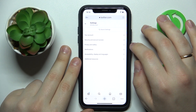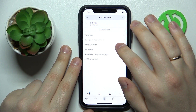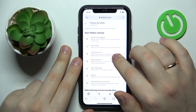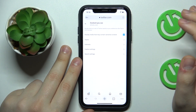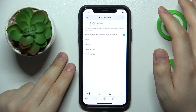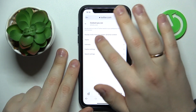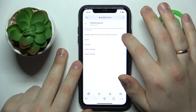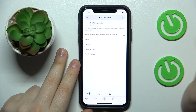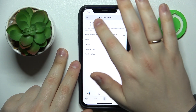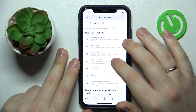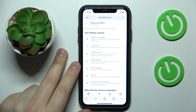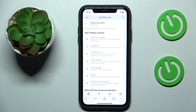After that, expand the field that says Privacy and Safety > Content You See, and in here just uncheck the "Display media that may contain sensitive content" option. That would be pretty much it — thanks for watching, thanks for your attention, and bye-bye!